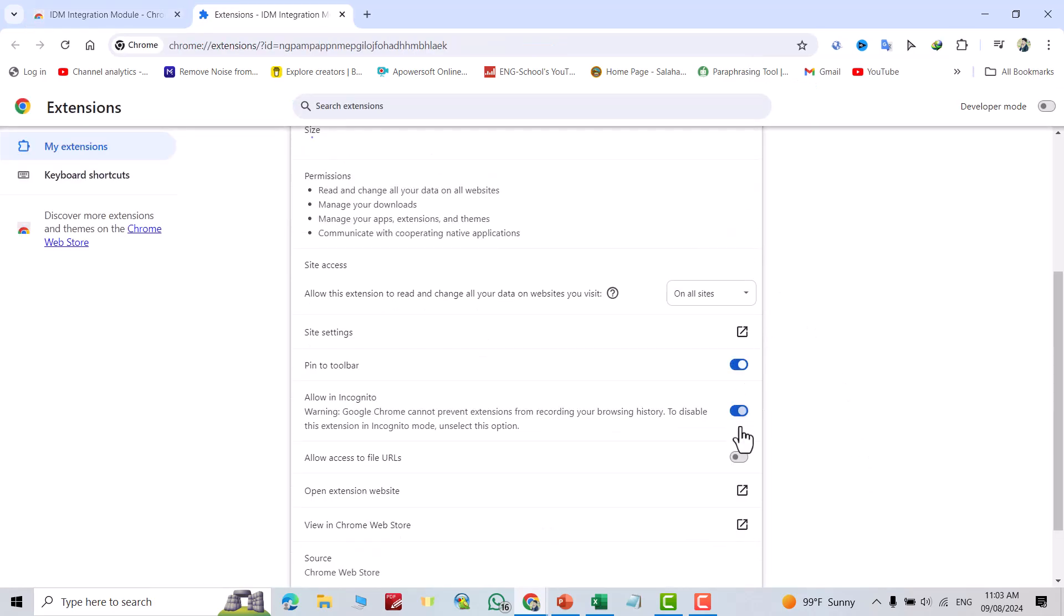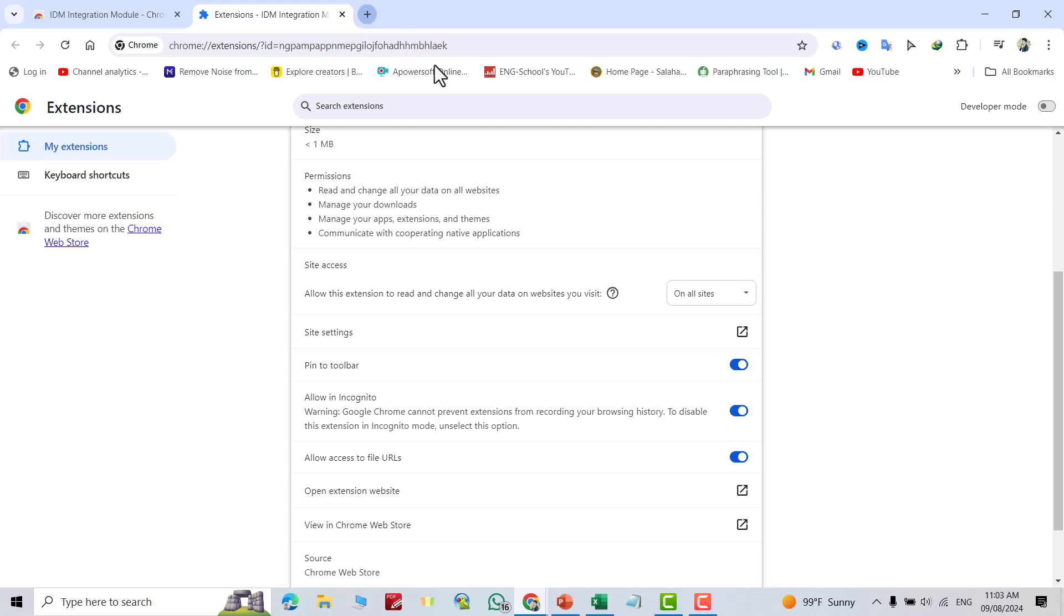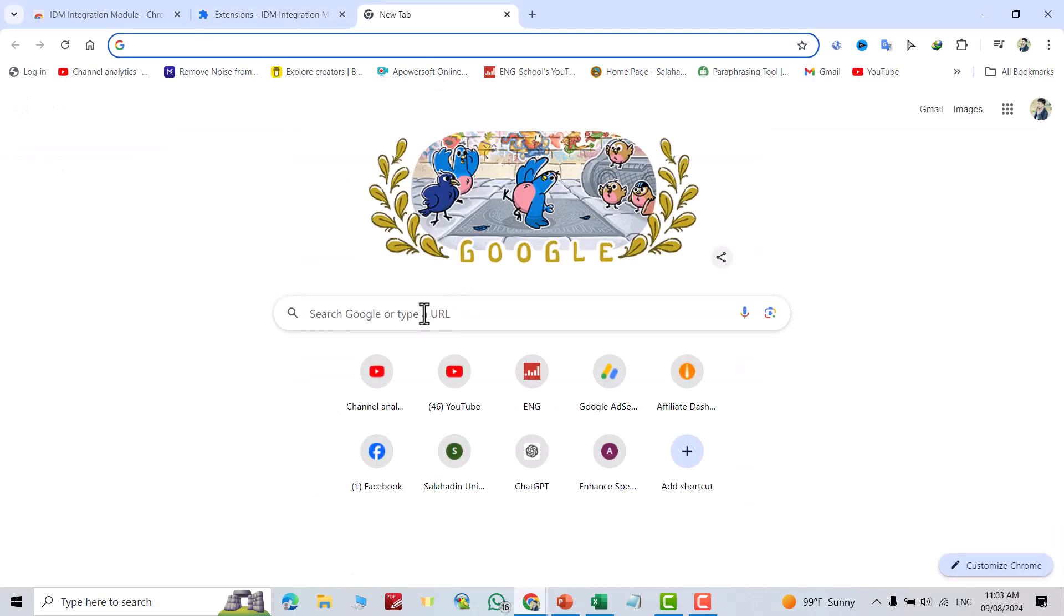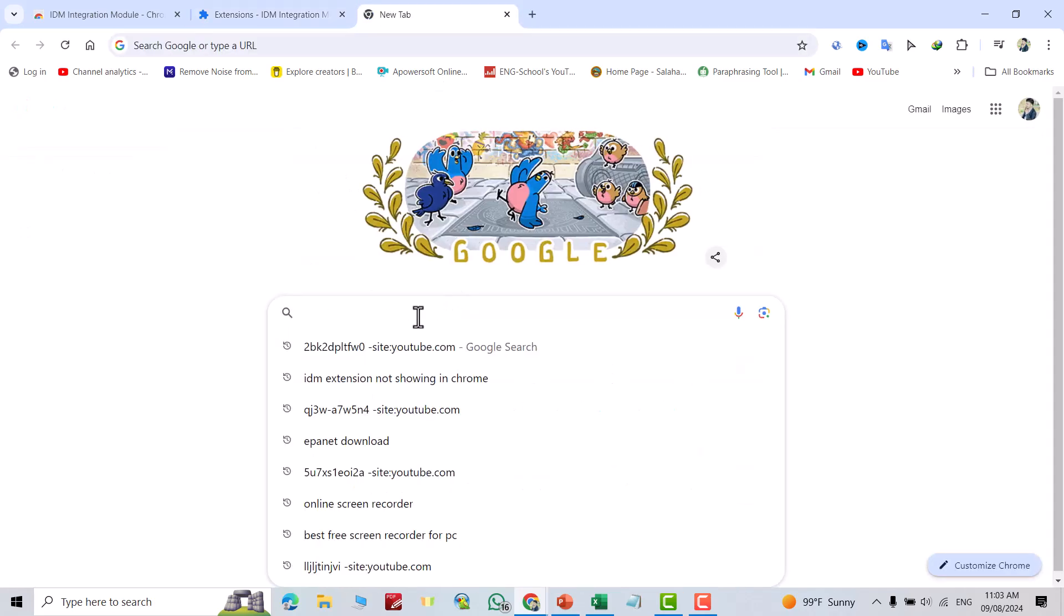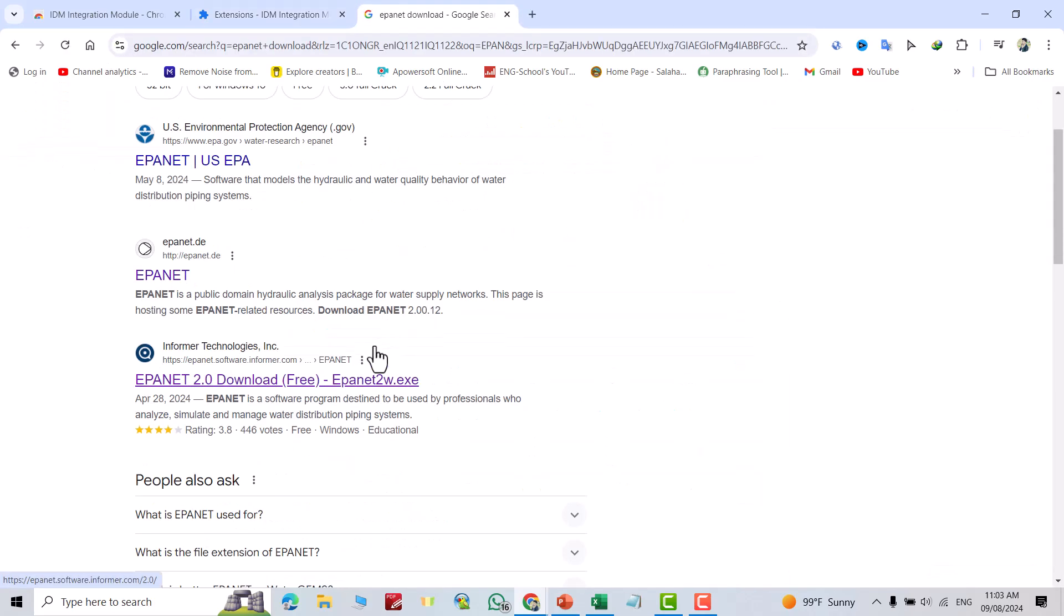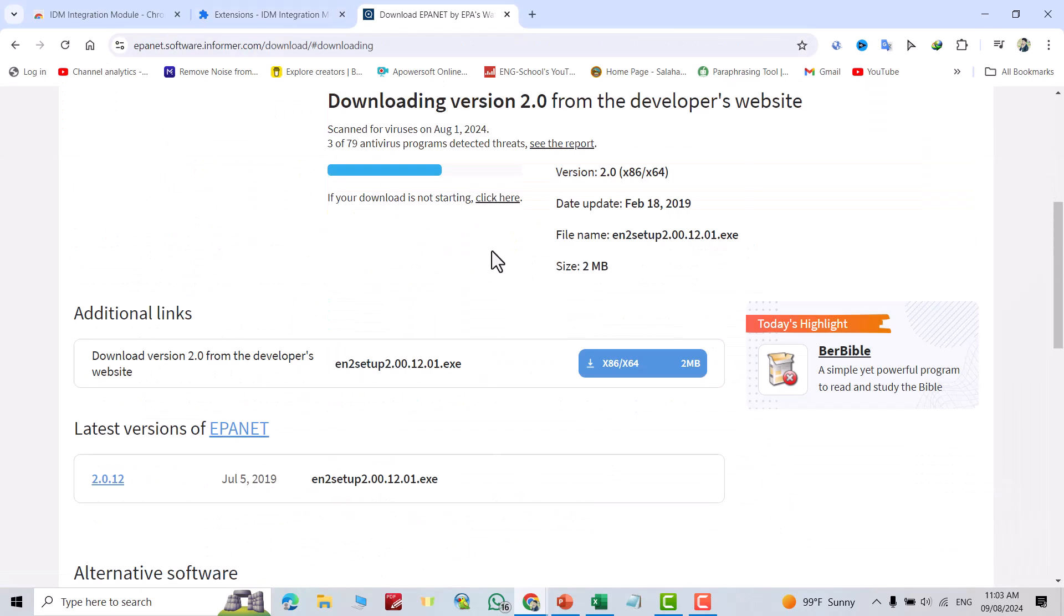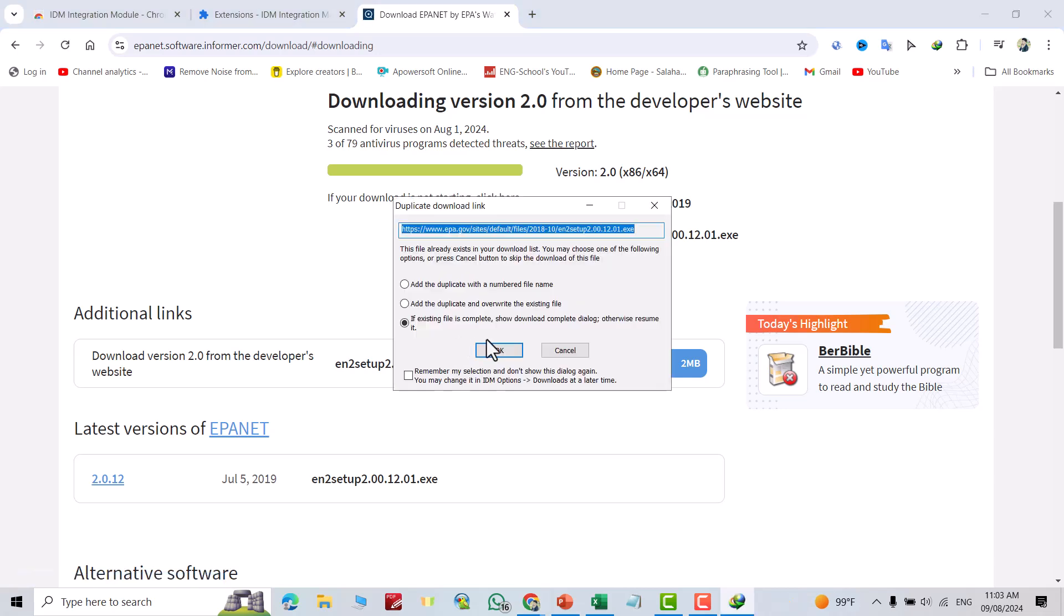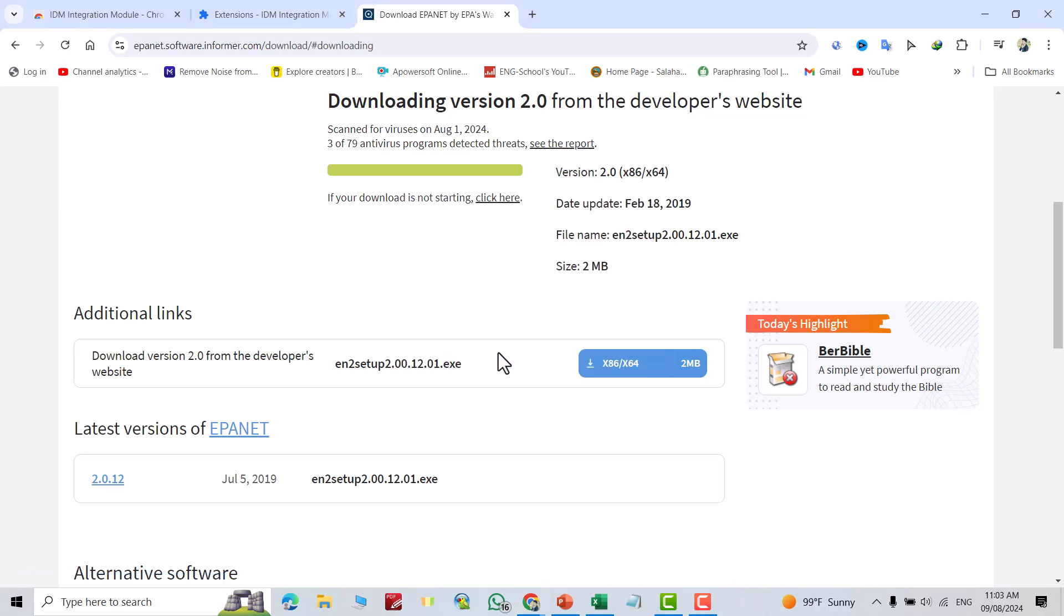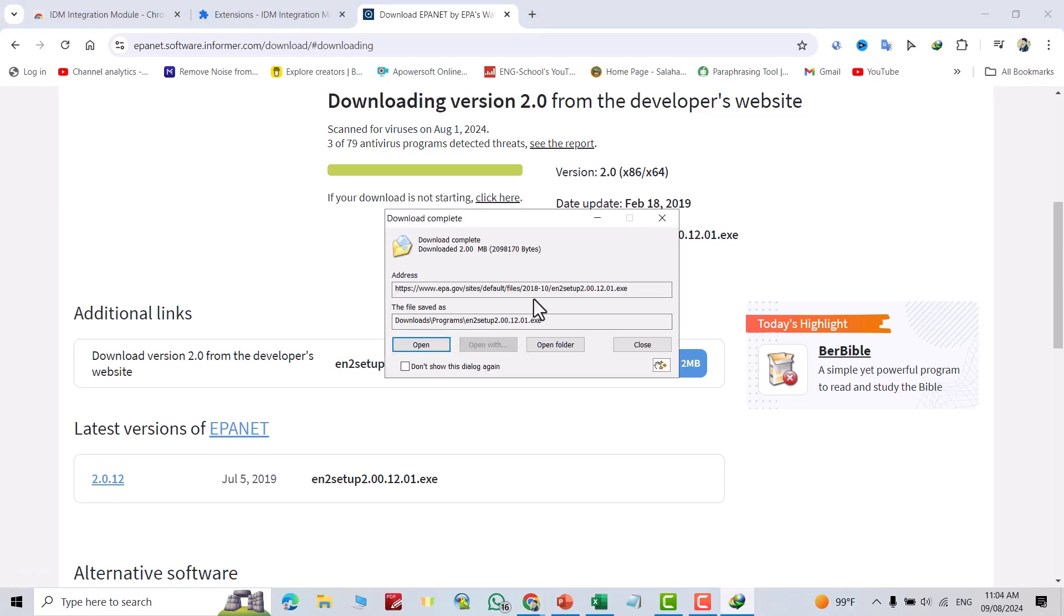Also change this one to 'on all sites.' Okay, now if I download something from Google - you see, that is just for a check. Click here. Okay, you see Internet Download Manager pops up and shows the download.